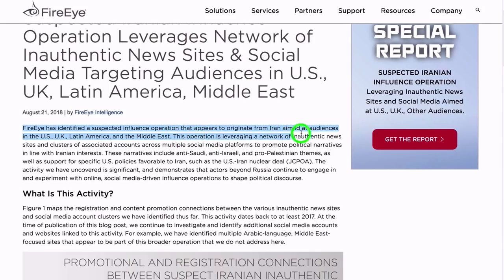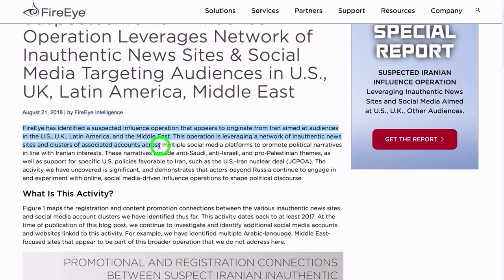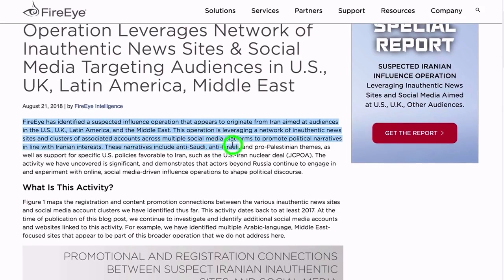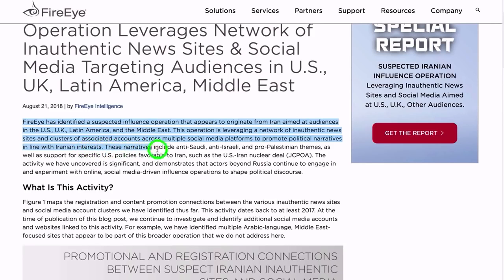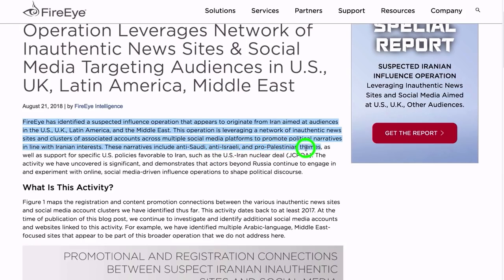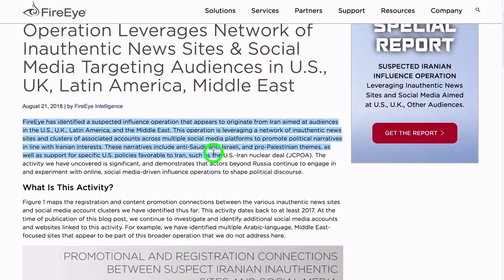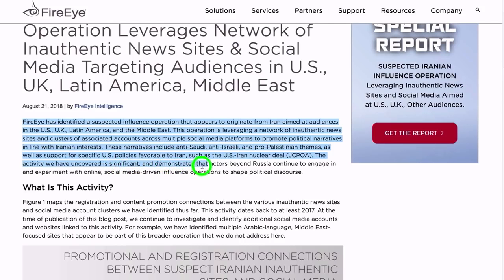FireEye has identified a suspected influence operation that appears to originate from Iran, aimed at audiences in the U.S., UK, Latin America, and the Middle East. This operation is leveraging a network of inauthentic news sites and clusters of associated accounts across multiple social media platforms to promote political narratives in line with Iranian interests.